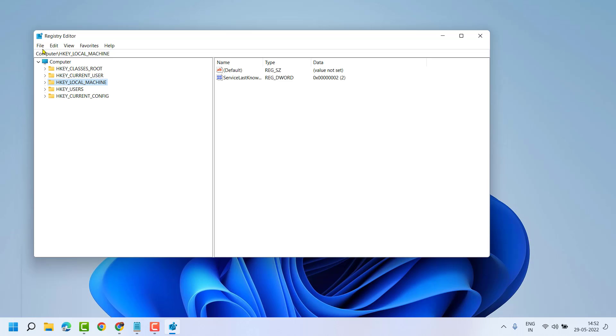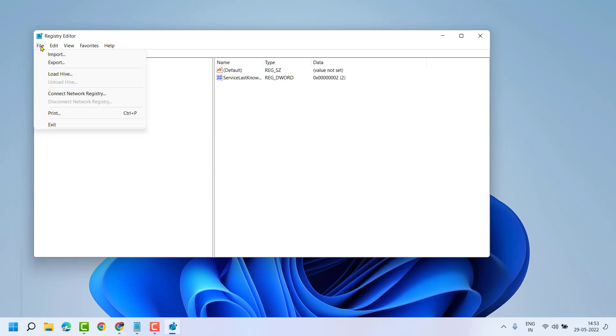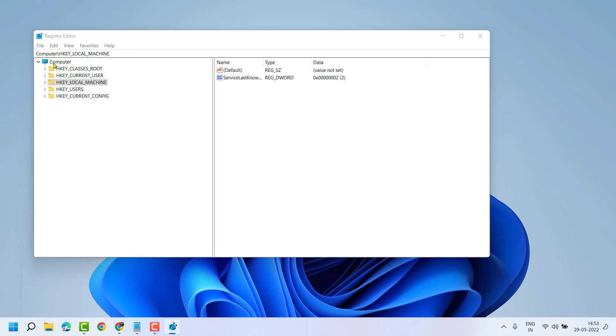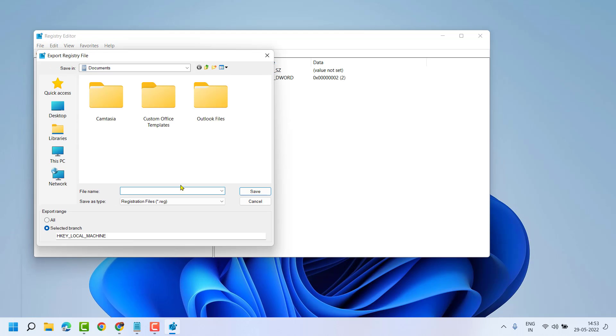First, make a backup of your registry editor. Go to File, click on Export, select All, and save it.